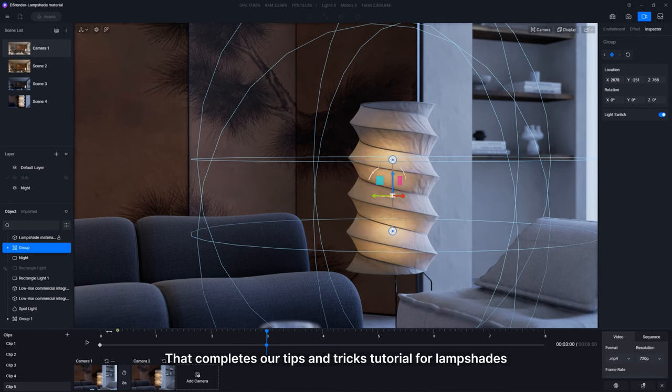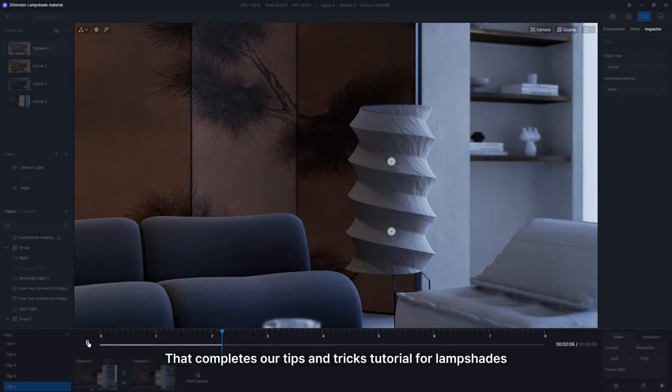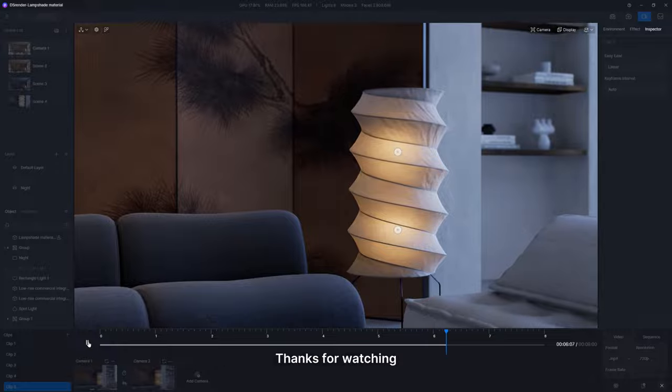That's it. That completes our tips and tricks tutorial for lampshades. Thanks for watching.